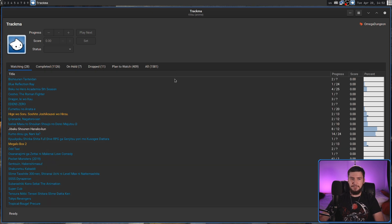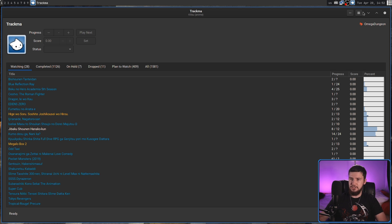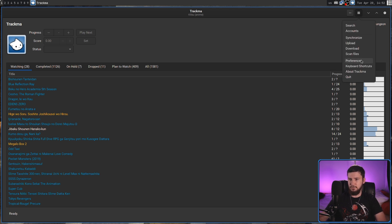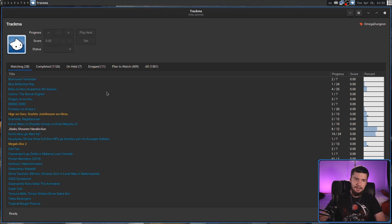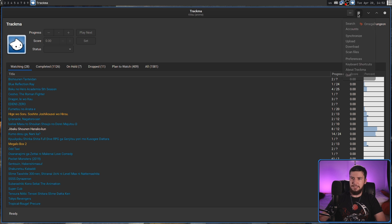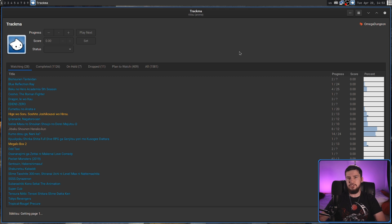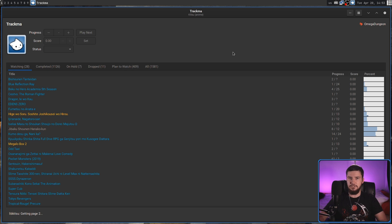For most people, this is basically going to be everything you need for the application. There are some other things you can tweak, like the colors and stuff, but I like the default colors so I'm not going to bother changing them. We can also go and synchronize with the service we're connected to at any point, but it will go and synchronize when you first open it up and also when you make any changes.